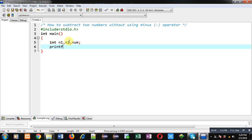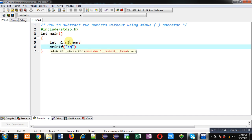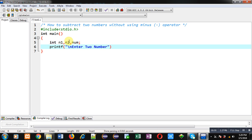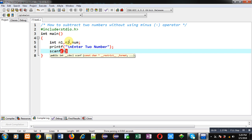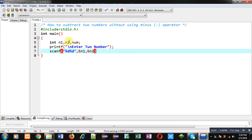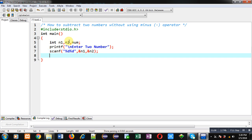n2 and num. Now with the help of printf, the message 'enter two numbers' will be displayed on the console. To read two numbers from the console, I am writing a scanf statement. The first number will be stored inside n1 and the second number will be stored inside n2.